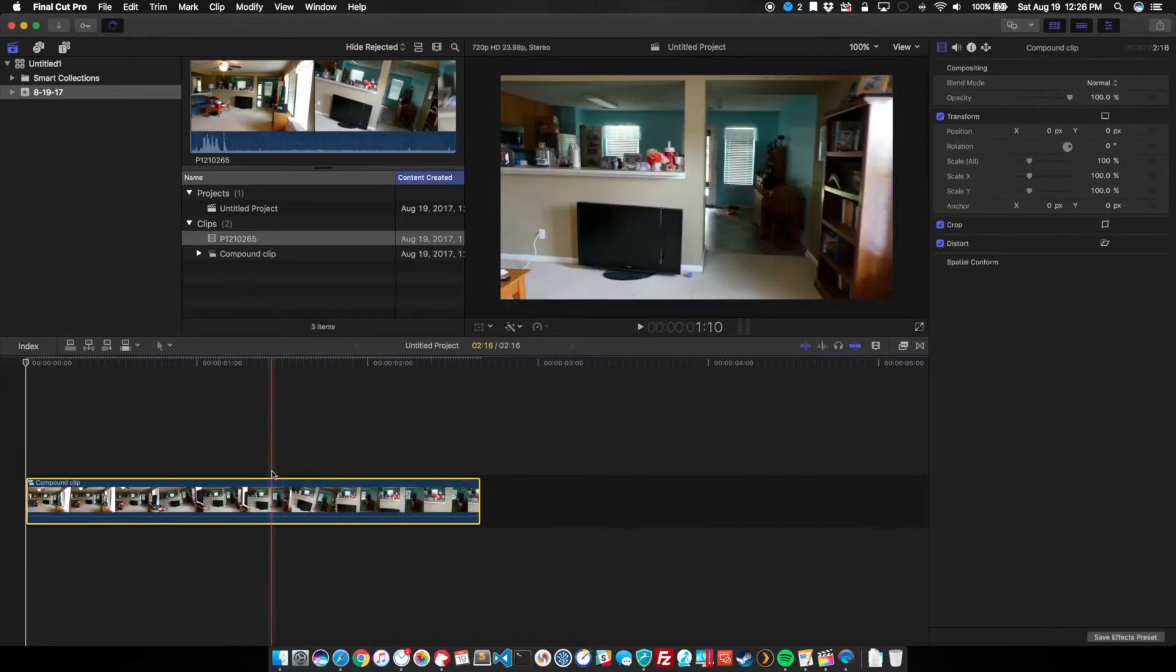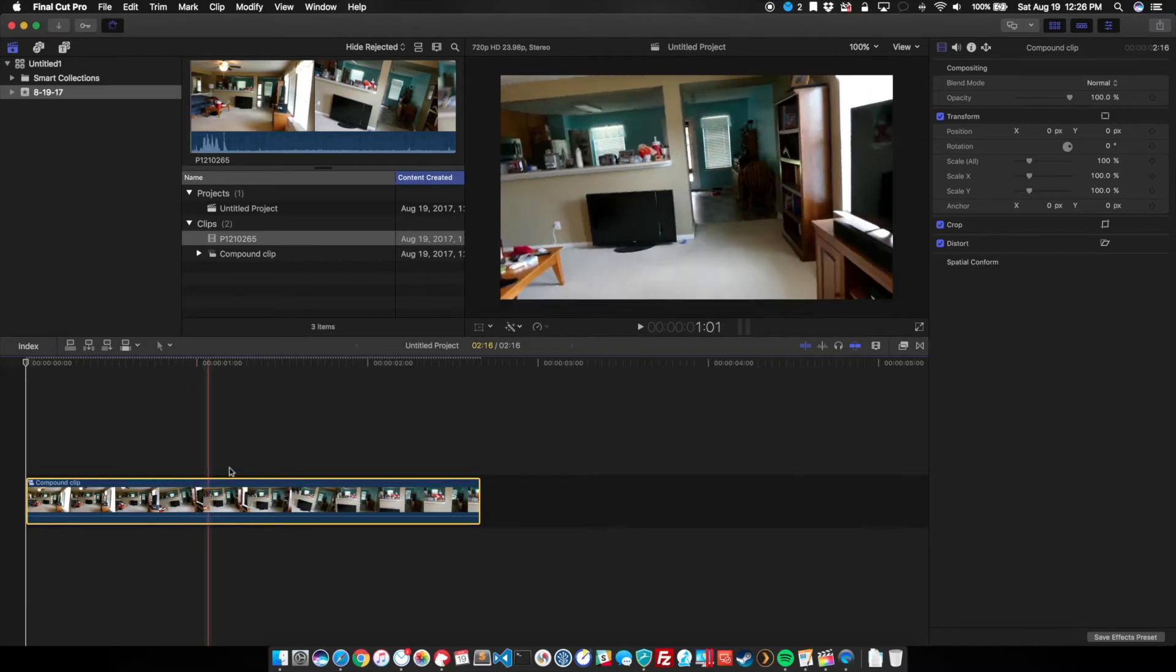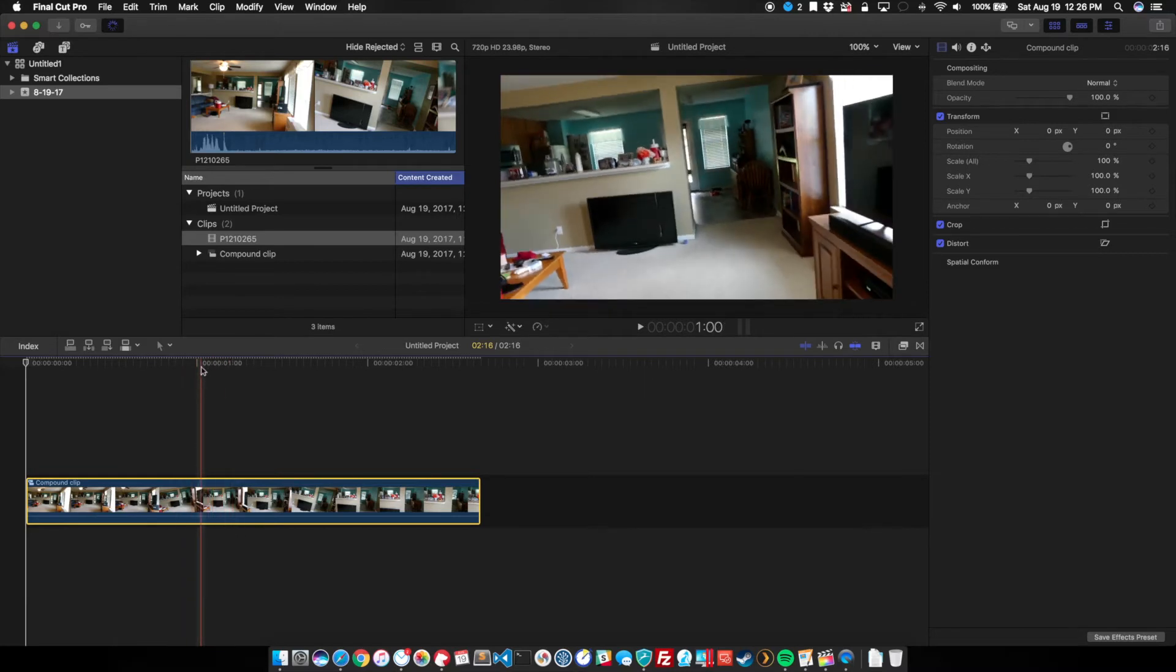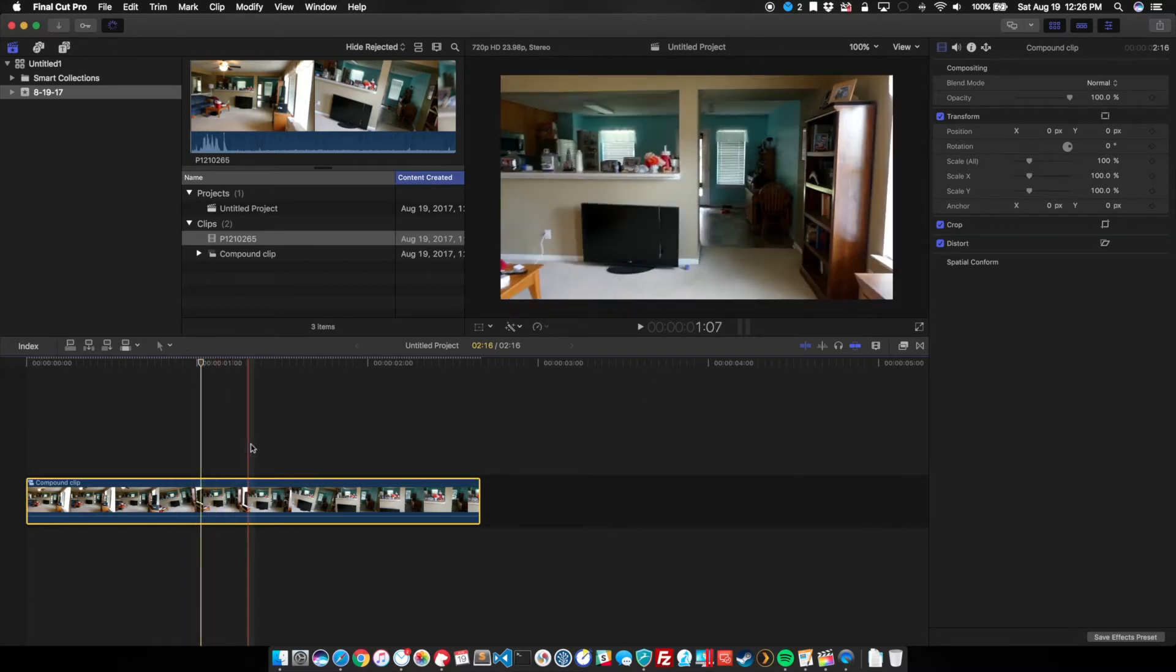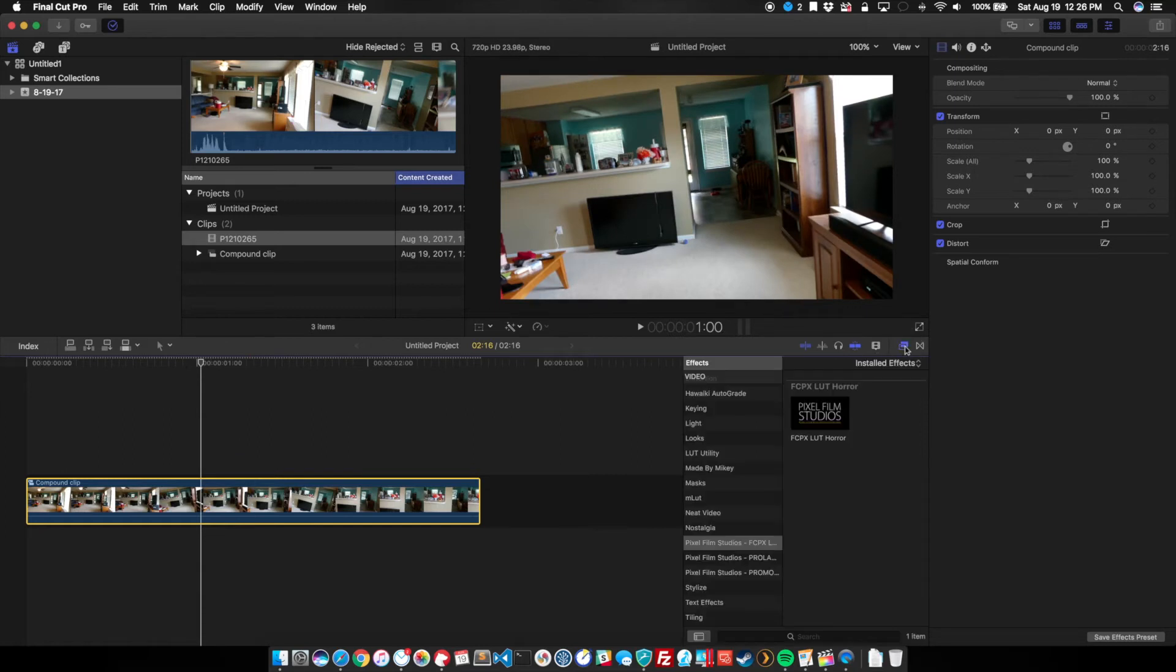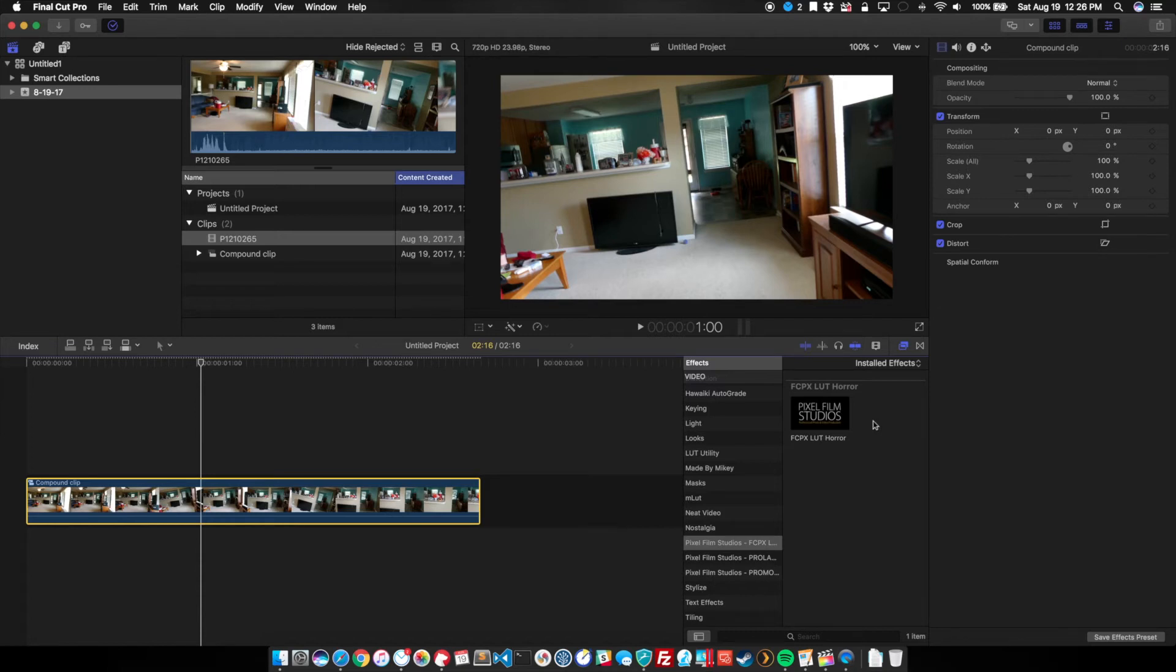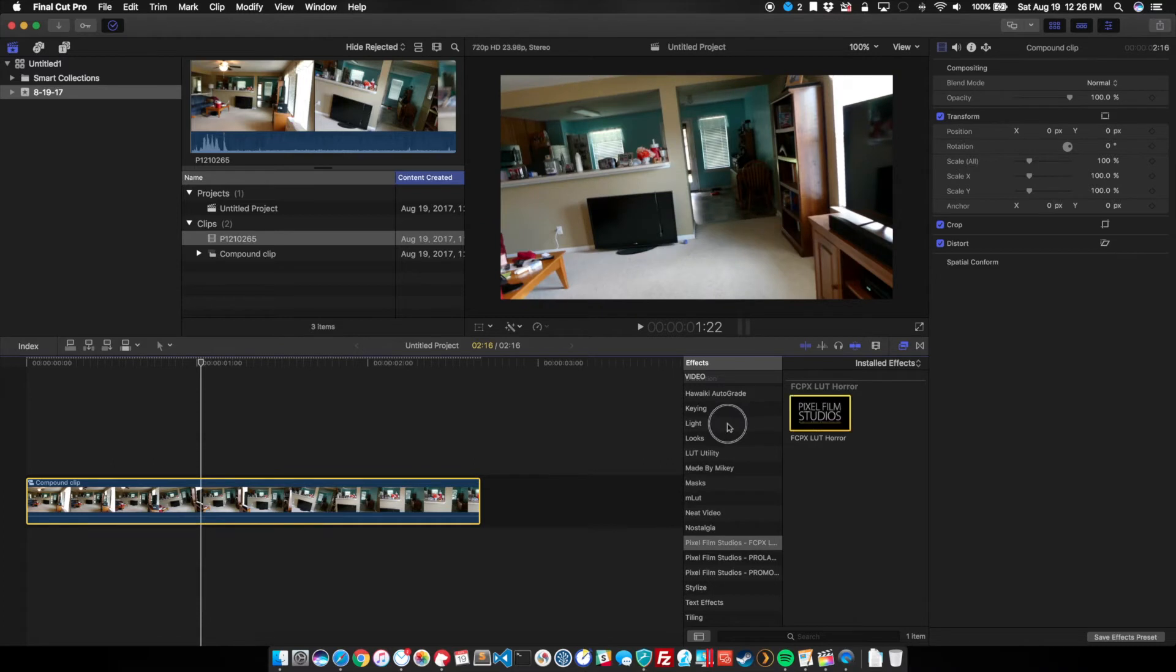Now this is all well and good as far as the general feel, but I want it to look more horror movie. So I have purchased from Pixel Film Studios a set of LUTs called Horror. They have some really nice preset LUTs that give a great color to your clips and your films.